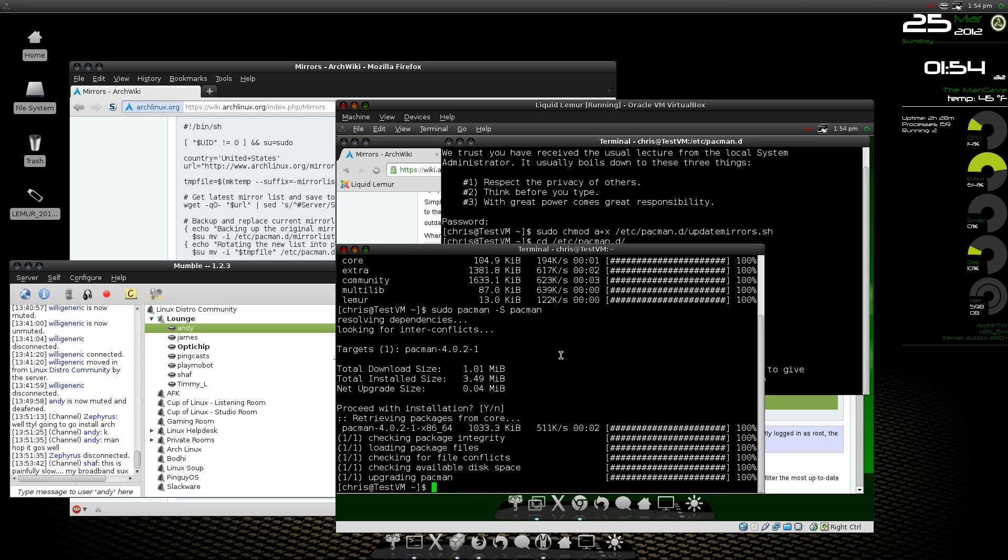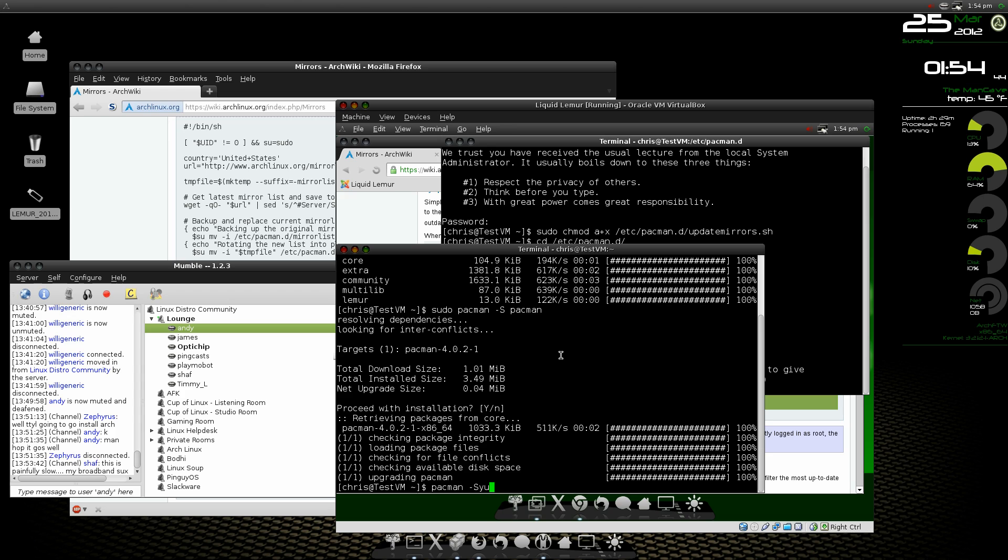Okay, pacman is at the latest version. Now we're going to do a pacman -Syu and this is where everybody gets the error message.